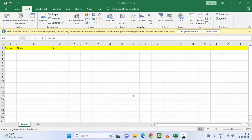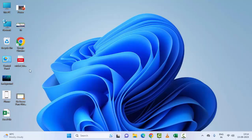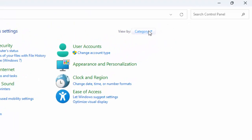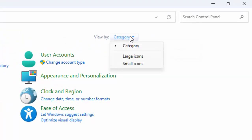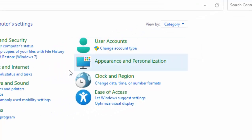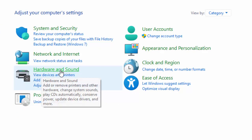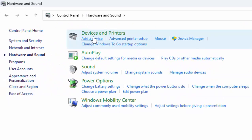The second method is to decrease the mouse scroll speed. For this, open your Control Panel, click on 'View by' and select 'Category', then select 'Hardware and Sound'. In the 'Devices and Printers' section, select 'Mouse'.